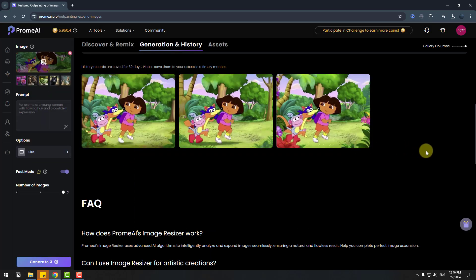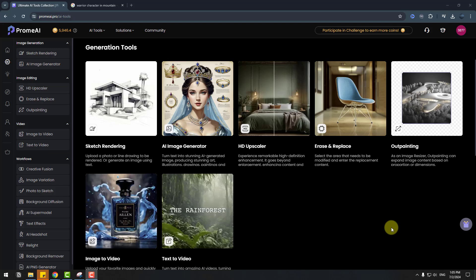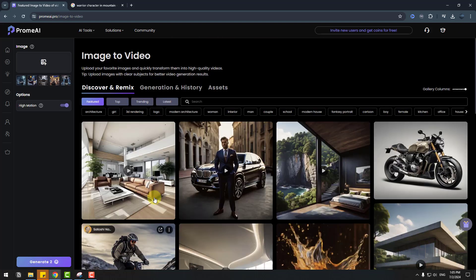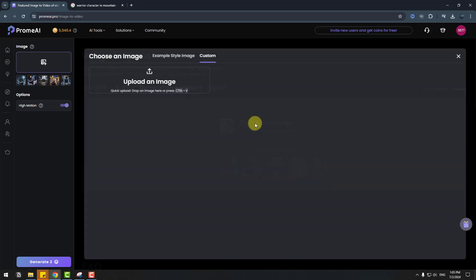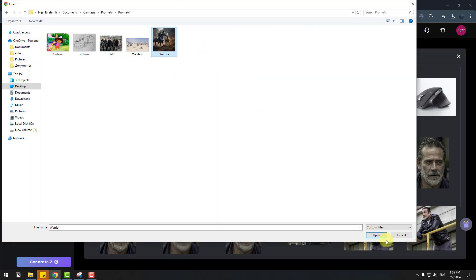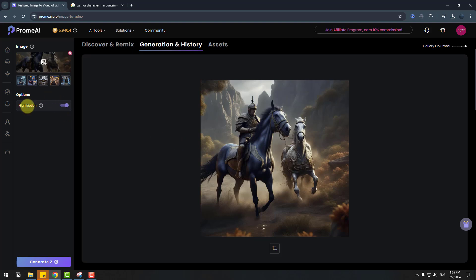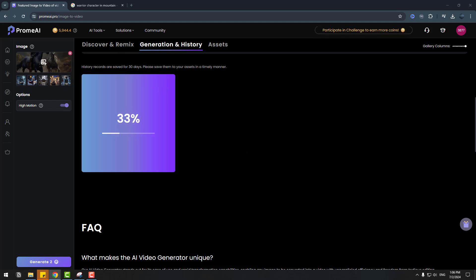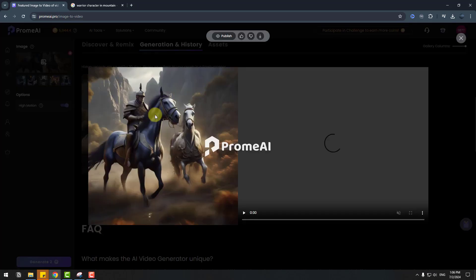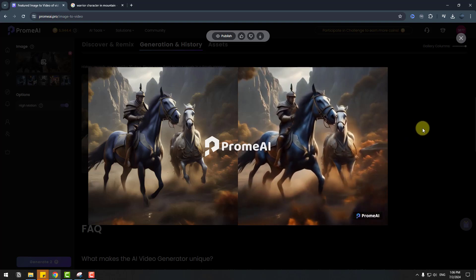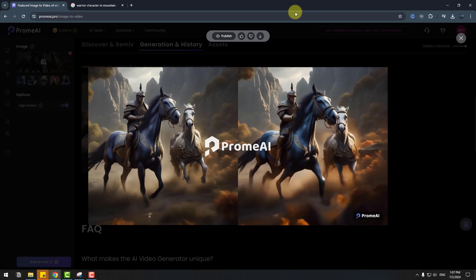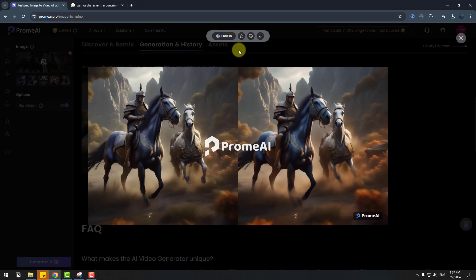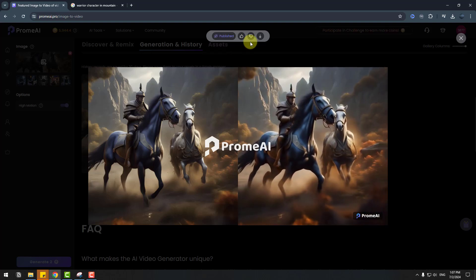Do you want to create videos from images? Sounds amazing — let's go to the Image to Video feature. Click Start, go to Generation, choose an image, select the warrior image, click Open. In options, select High Motion, click Generate and wait for results. Let's click play video. Very nice, I like it! We can download the video here, or we can publish it for other users. Let's click Publish and click Like.